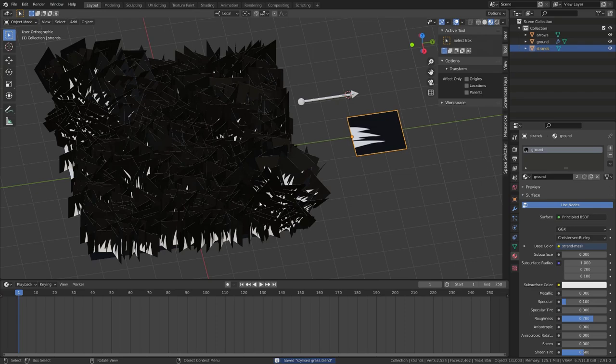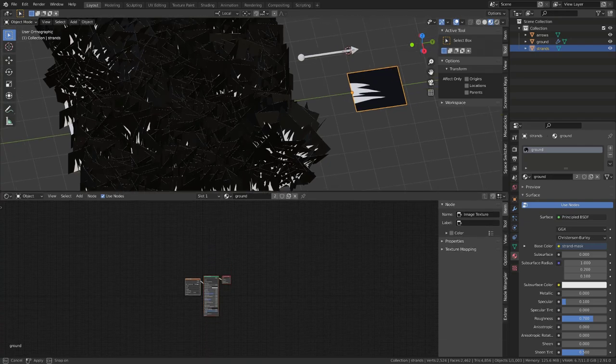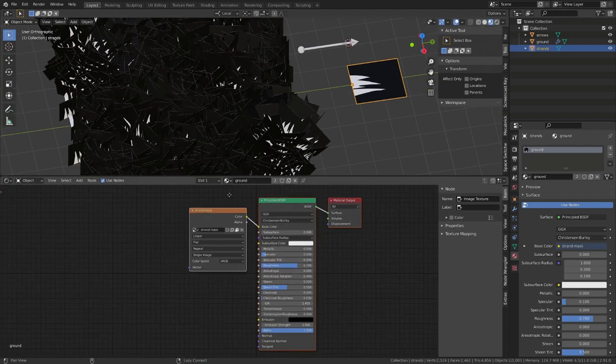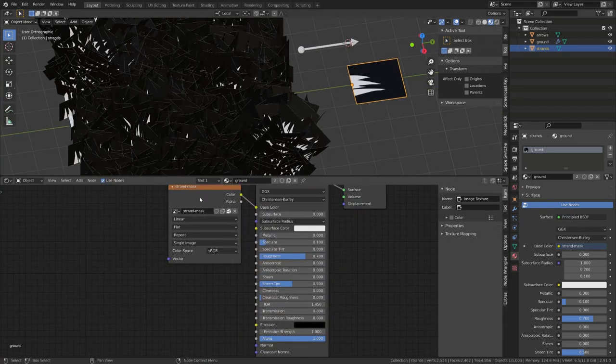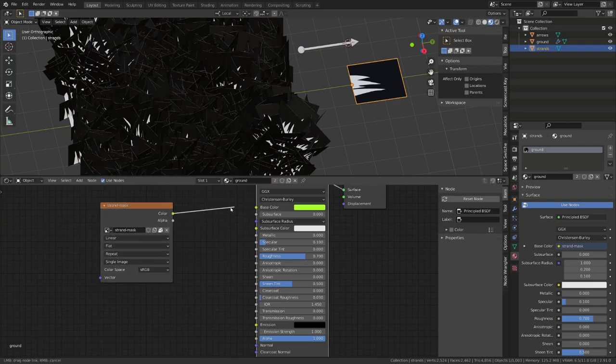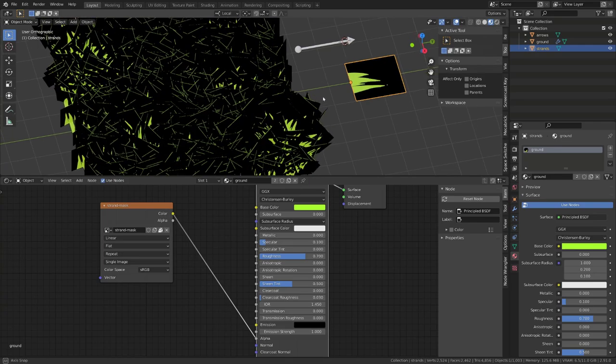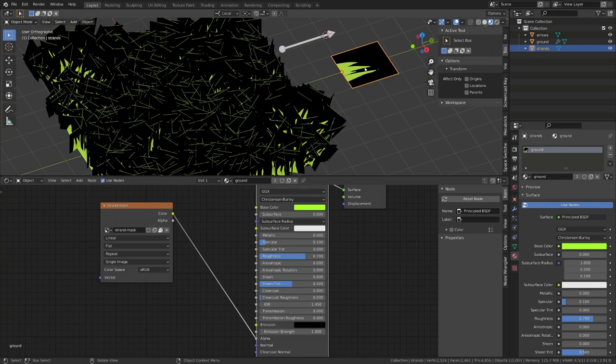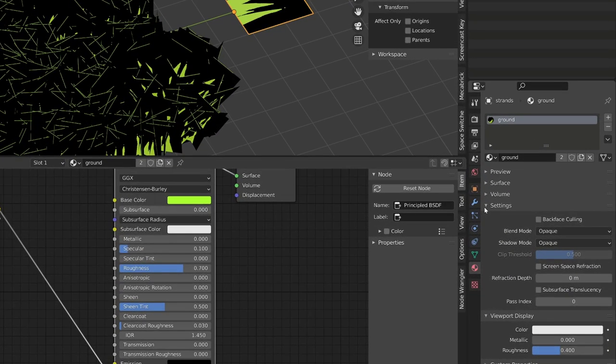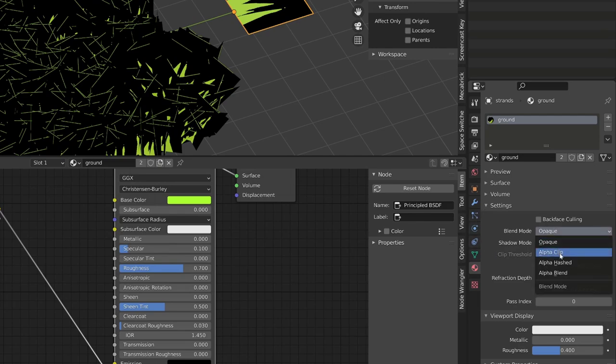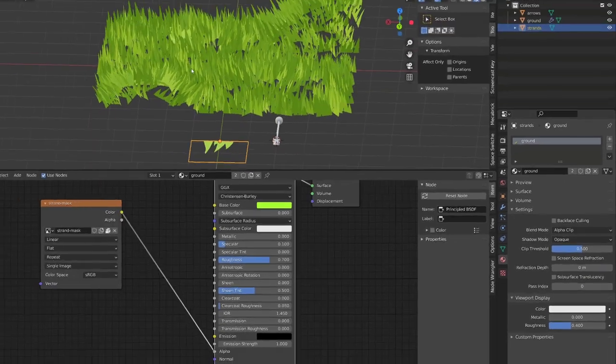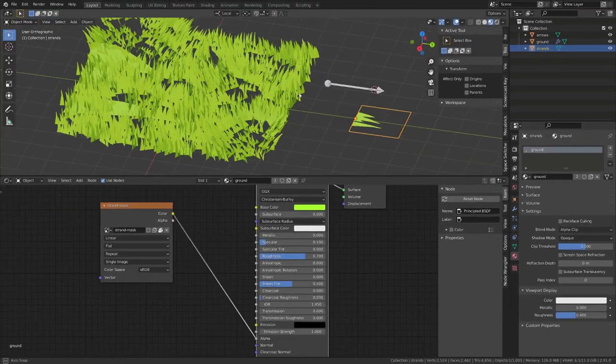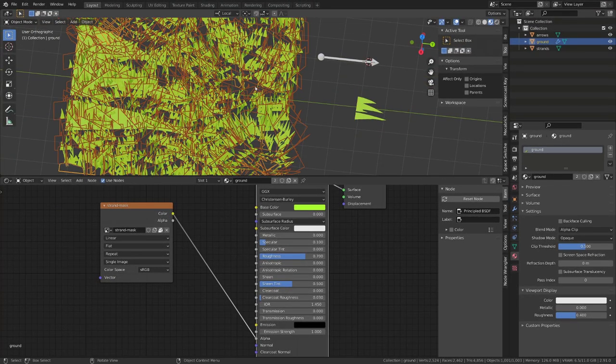So now our ground planes and grass strands are all black and white. Let's open the shader editor to fix this. Our newly created mask is currently plugged into the base color. Let's plug it into the alpha. We are recovering our green color, but it doesn't get transparent. And this is because, with Eevee, you have to specify you want to use a transparent shader into the material setting. So we will switch the blend mode to alpha clip, also known as cut out in other softwares.